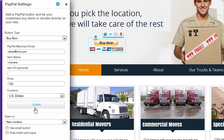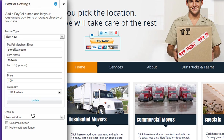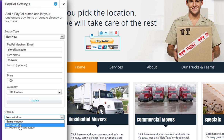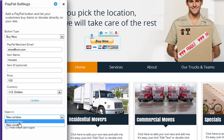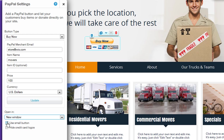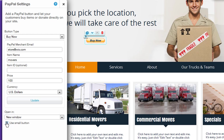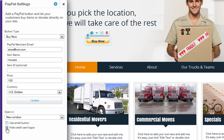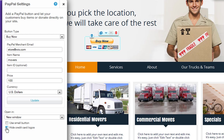You can also choose whether buyers reach a PayPal checkout page in a new window or in the same window. And last, you can choose to use a small button and you can hide the credit card logos that display under your button. Just click the box next to each.